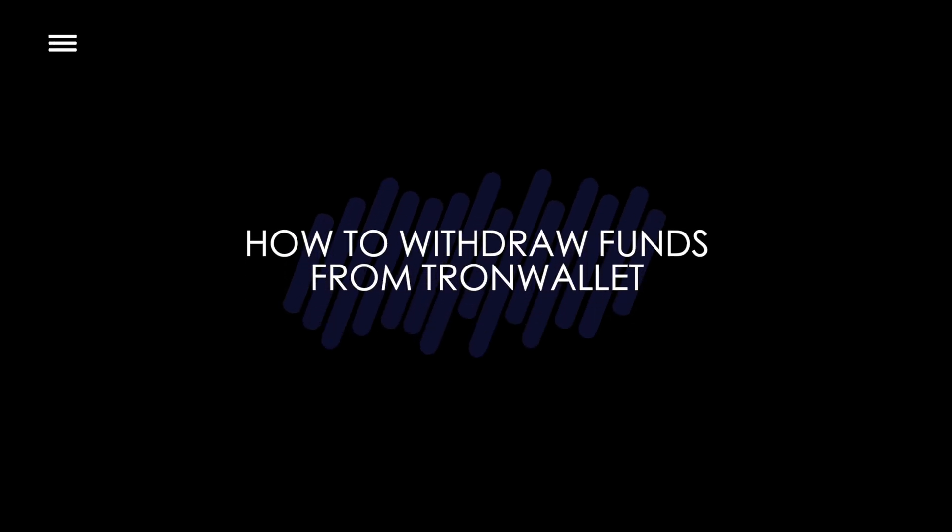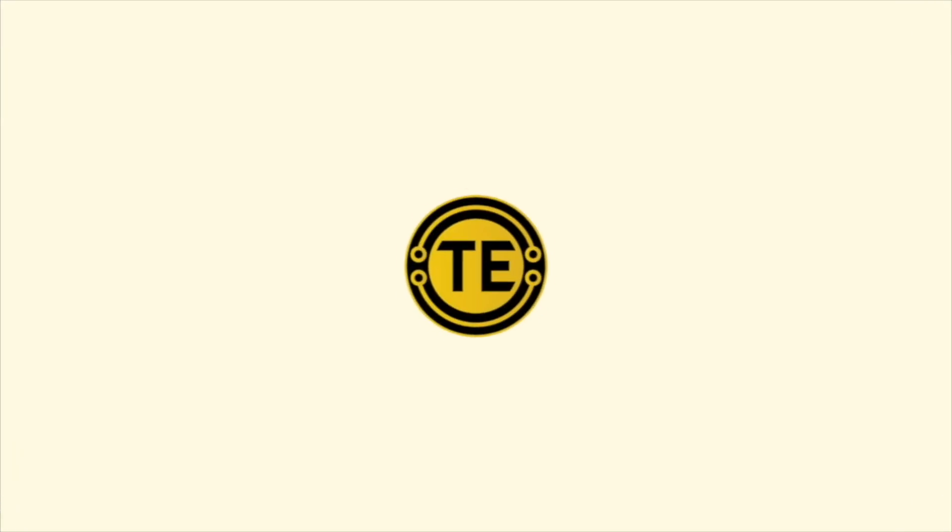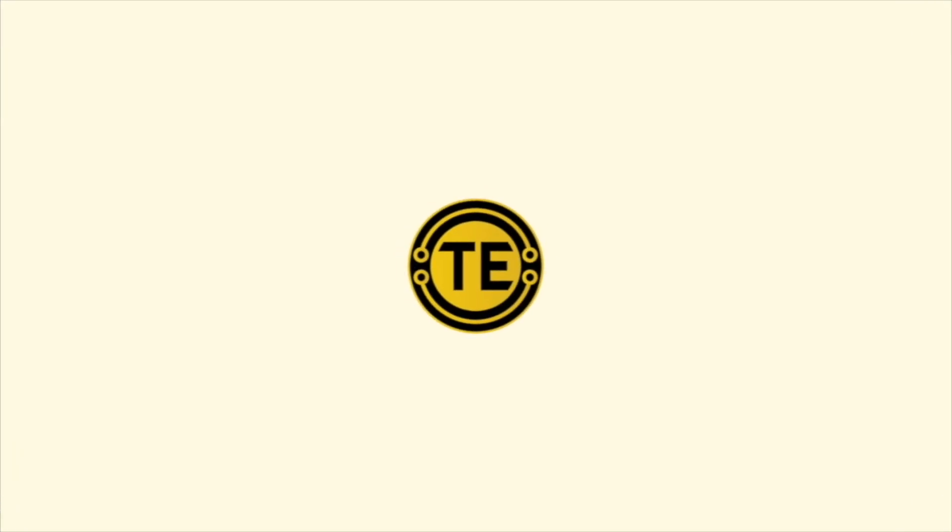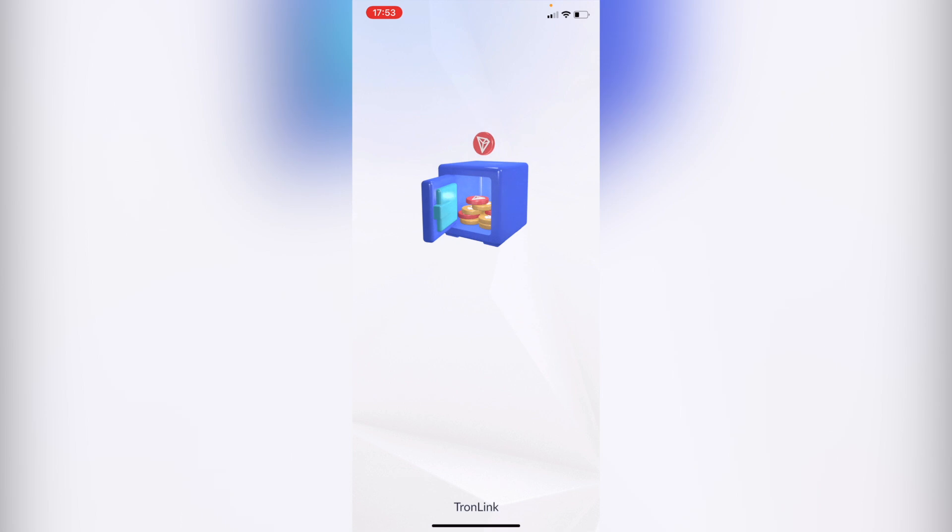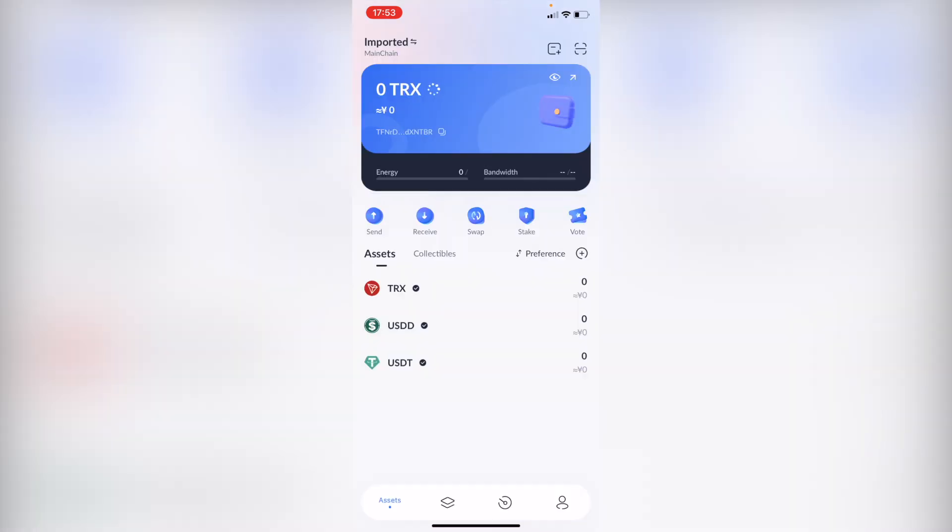How to withdraw funds from Tron wallet. Hello guys, welcome into this new video. In today's tutorial I'm going to show you how we can withdraw your funds from the Tron wallet.